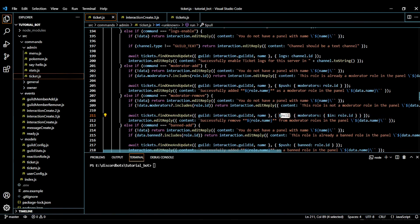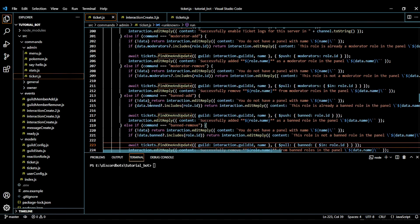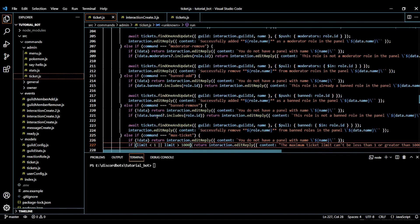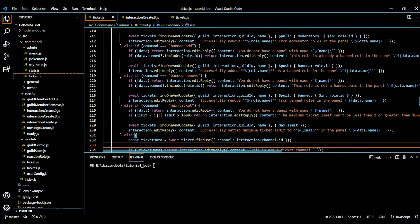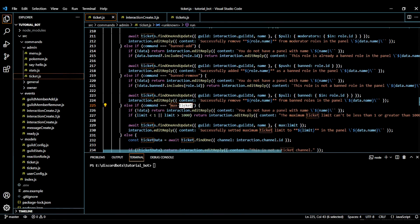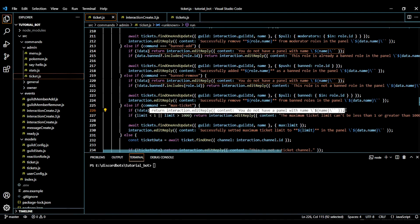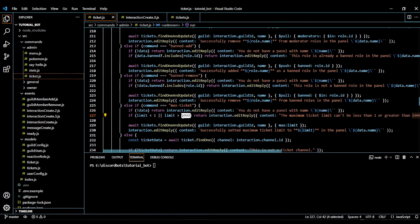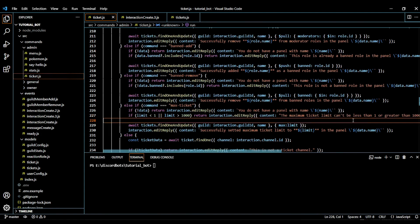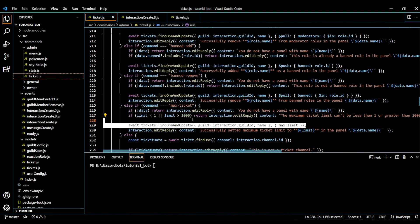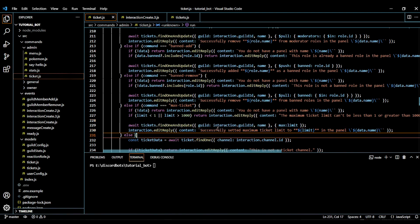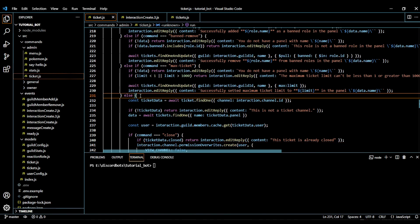The ban add command is absolutely similar — we just check for the ban property. Ban remove is also similar to moderator remove, again checking the ban property. Now comes the last one, max ticket: first we check if data doesn't exist and return. If the limit is less than one or greater than a thousand, we say the limit cannot be less than one or greater than a thousand. Otherwise we just update the limit and confirm it was updated.